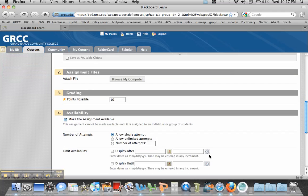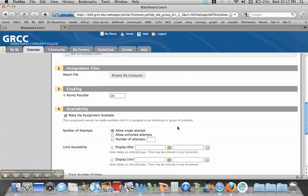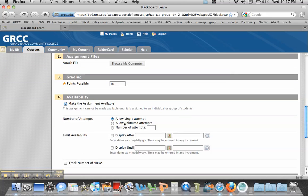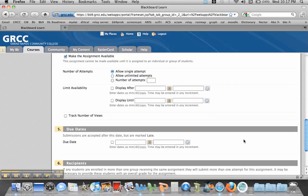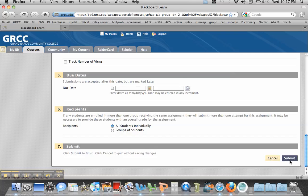I want to make this assignment available. Availability also includes the number of attempts. So you can allow a single attempt, unlimited attempts, or you can limit it to two or three, depending if you want rough drafts. You can also limit how long this assignment is available to students by clicking here and putting in the due dates, because after that due date it will no longer be available to students. Then you hit Submit.